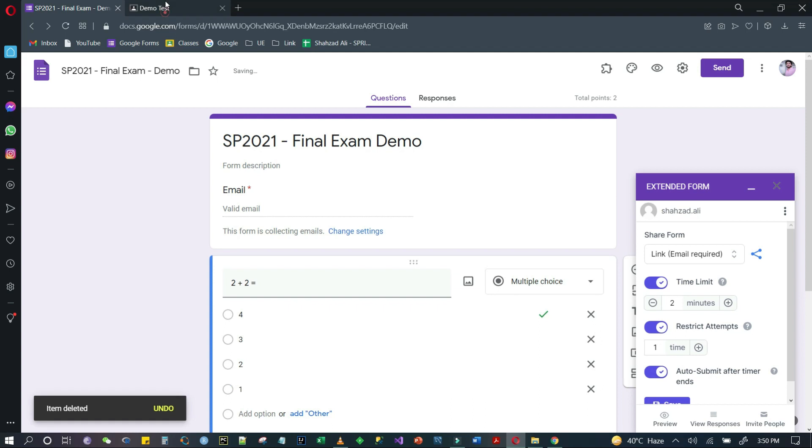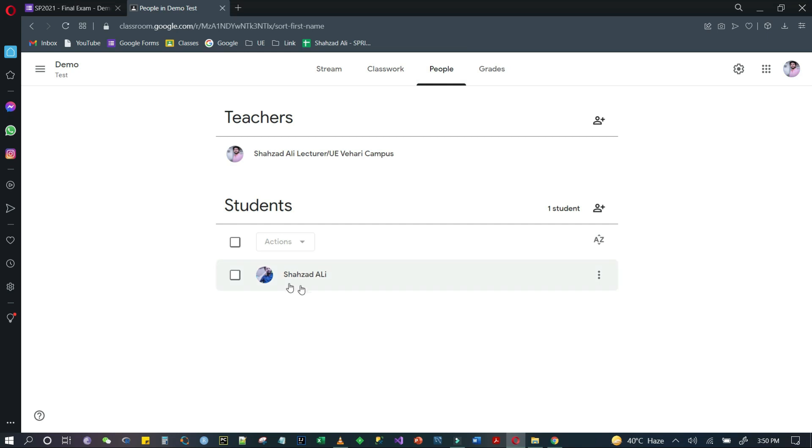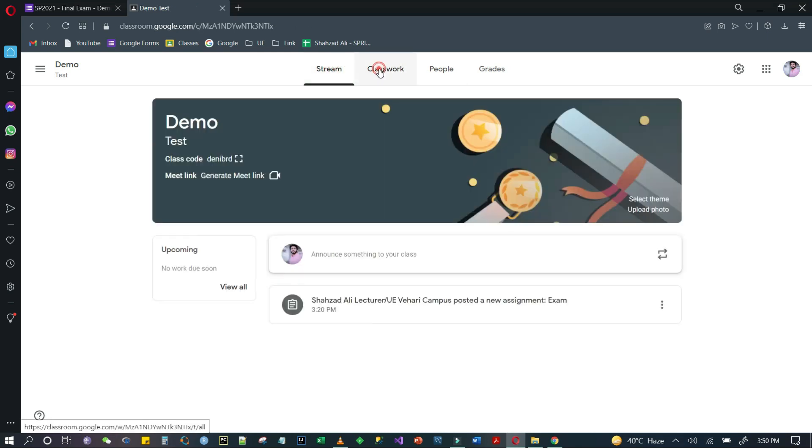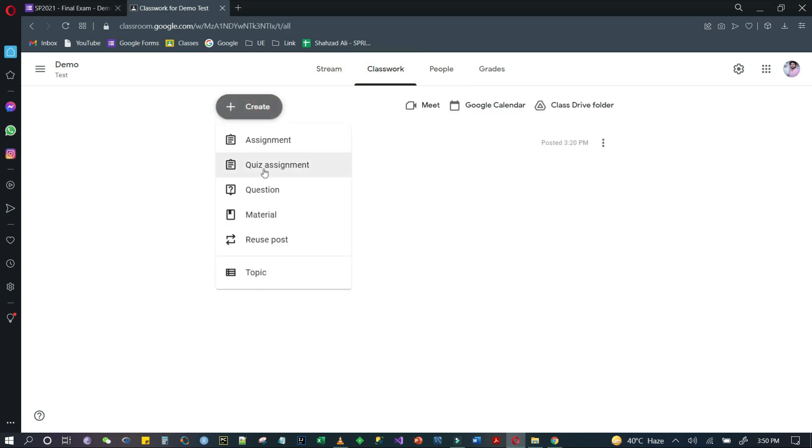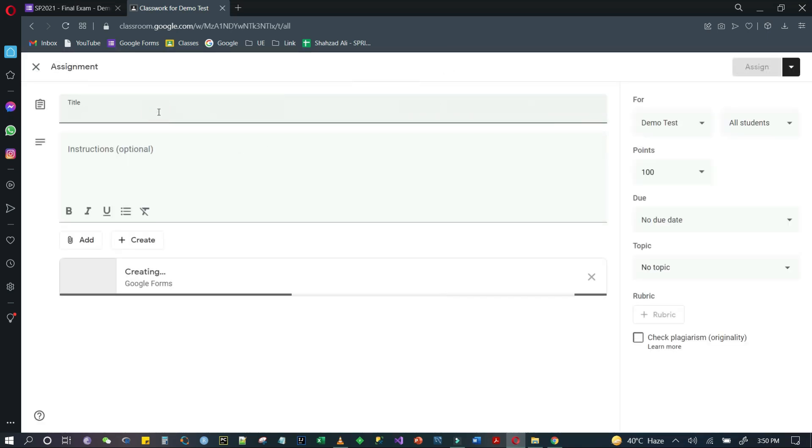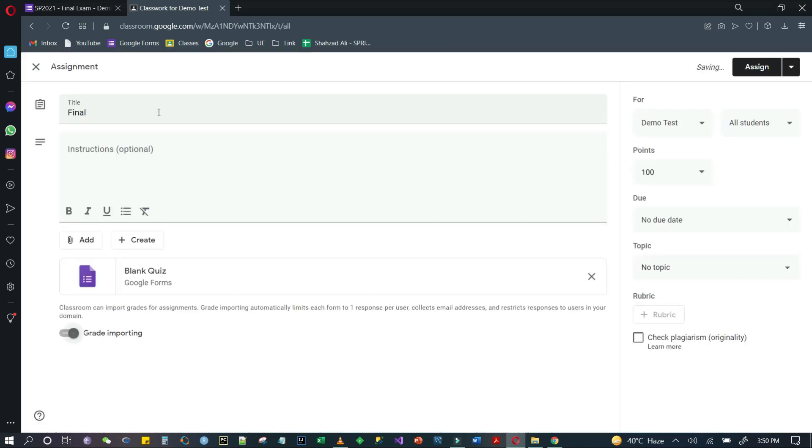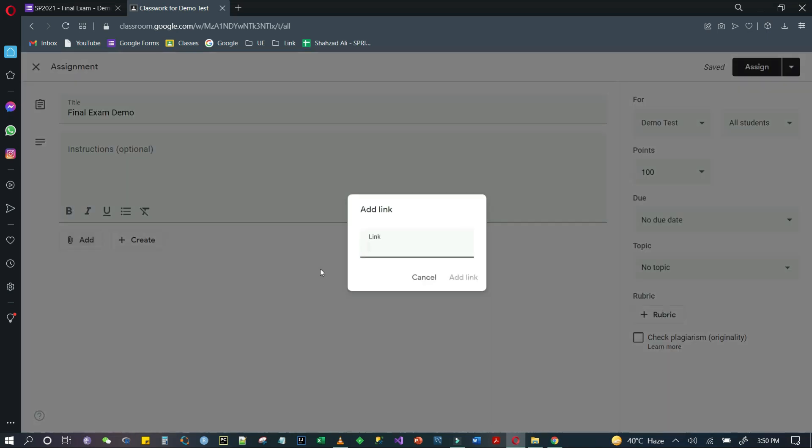In the demo test, I have created a class and added a student using my email ID so I can show it. In demo mode, I will create classwork and select assignment. I will enter the name Final Exam Demo and attach the link I have copied.